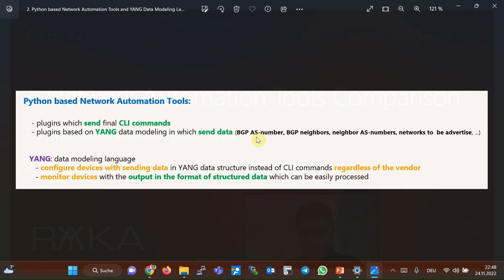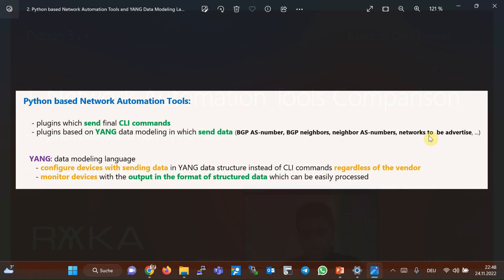To better understand the YANG data modeling structure, suppose that you send BGP AS number, BGP neighbor IP addresses along with AS numbers and networks to be advertised in the form of data in YANG data structure. And independent of the vendor, if it is Cisco, Juniper, or any other vendor...